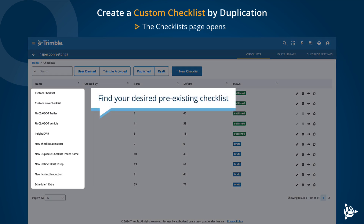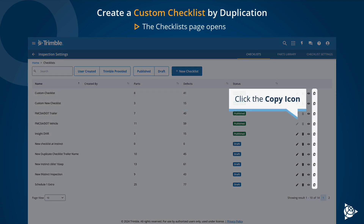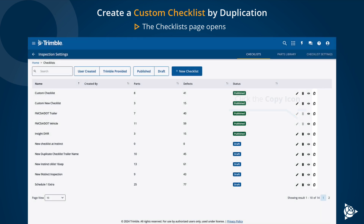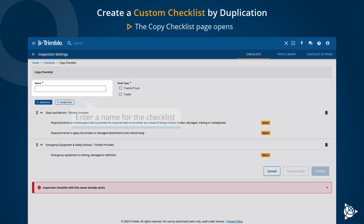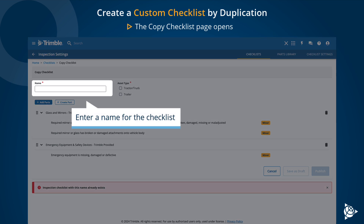Find your desired pre-existing checklist and click the Copy icon. The Copy Checklist page opens. Enter a name for the checklist.